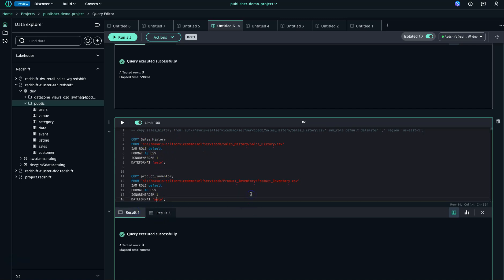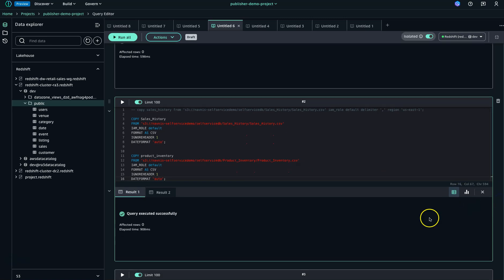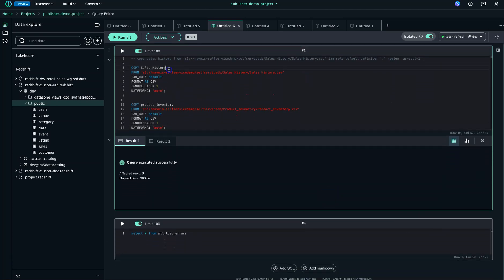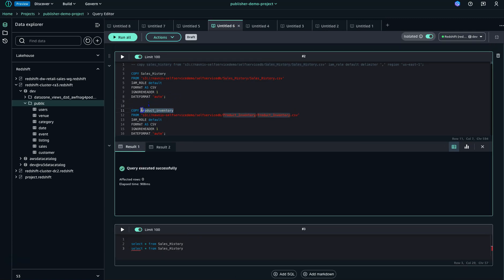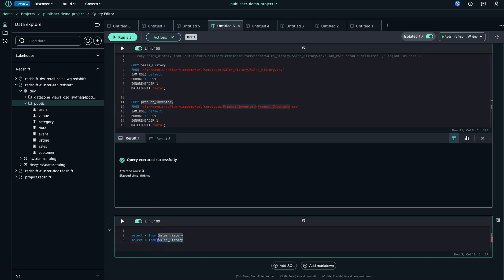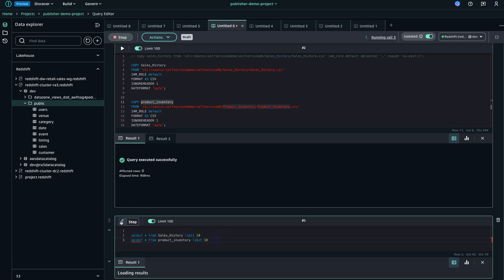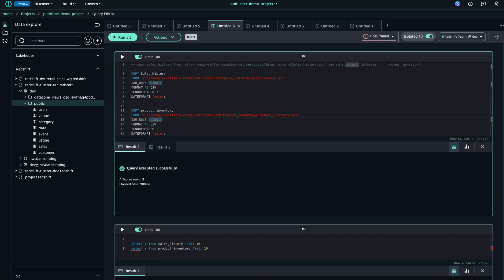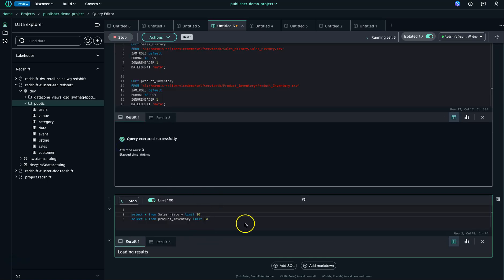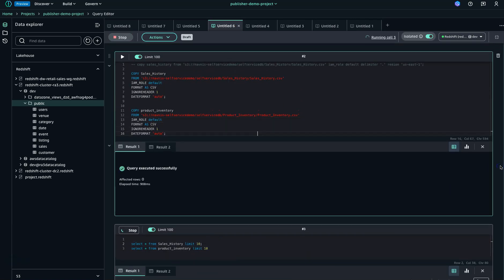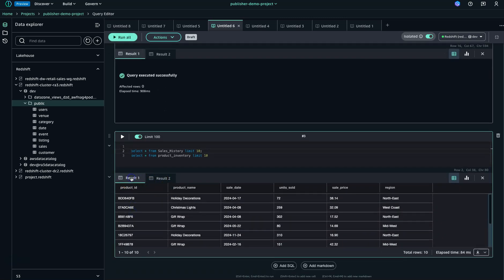This is done. Now let me run a query against this table — here is the sales_history. And select star from product_inventory — this is my product_inventory with limit 10, and similarly limit 10 for this one. So this way I'll be able to showcase the two tables. I'll run this command and it should be fine. Cool — here I have the two tables, result one and result two.